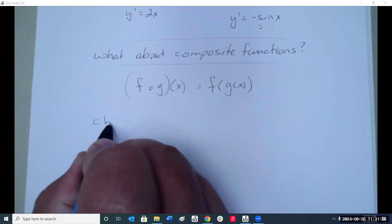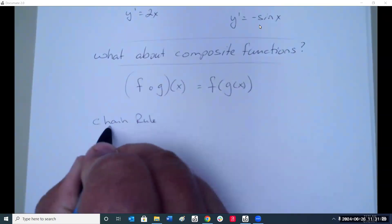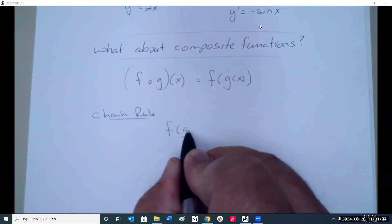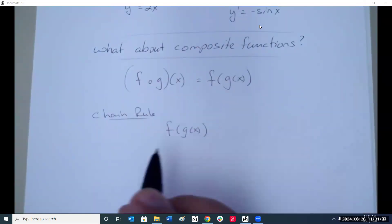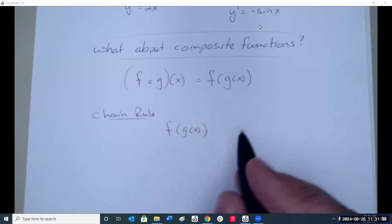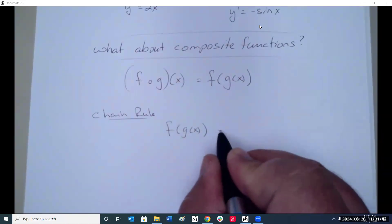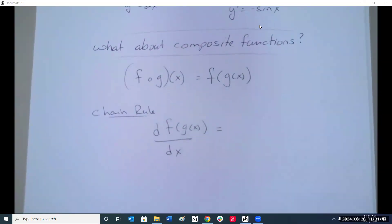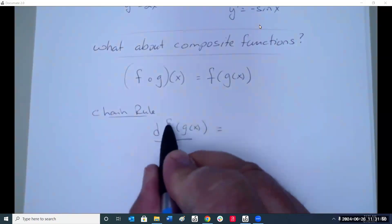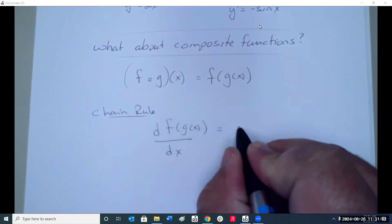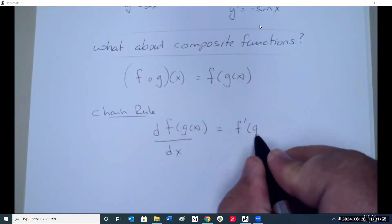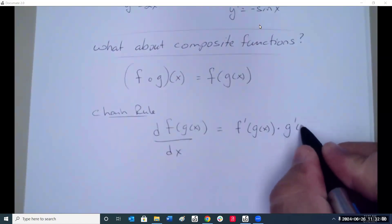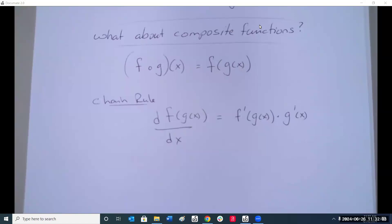What the chain rule says is: if we have a composite function and we want to find the derivative of it, we do it in two parts. We first take the derivative of the outer, then times the derivative of the inner. That's the easiest way to explain what's going on here.